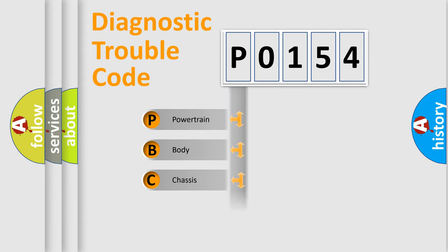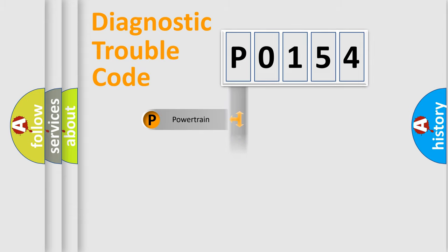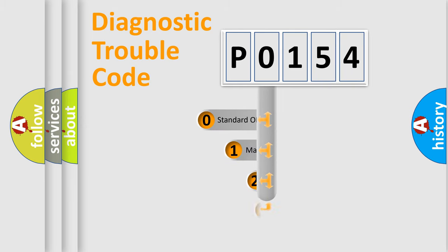We divide the electric system of the automobile into four basic units: Powertrain, Body, Chassis, and Network. This distribution is defined in the first character code.